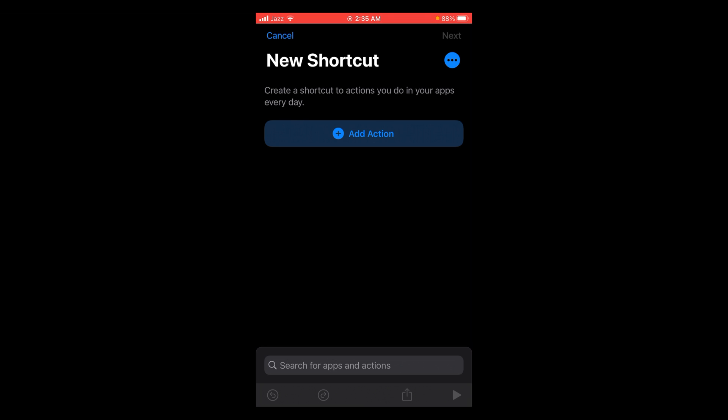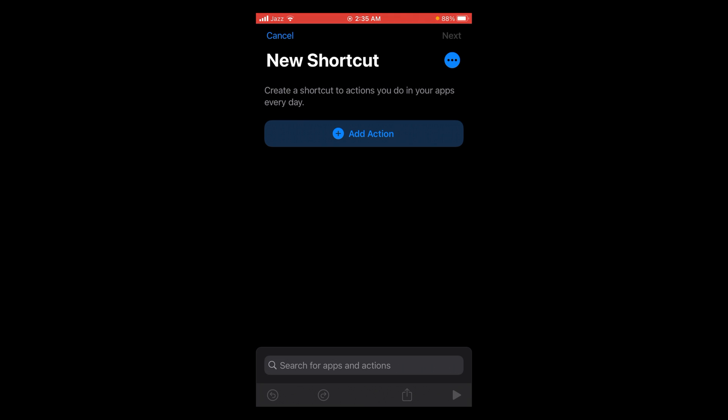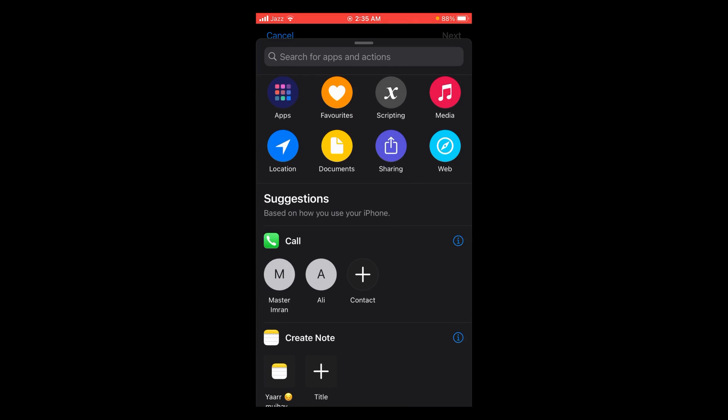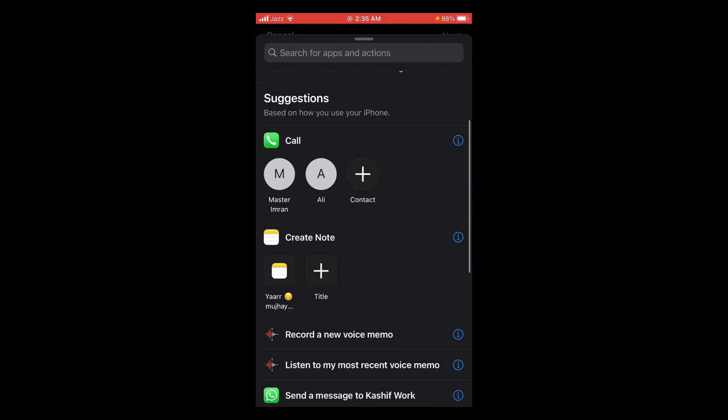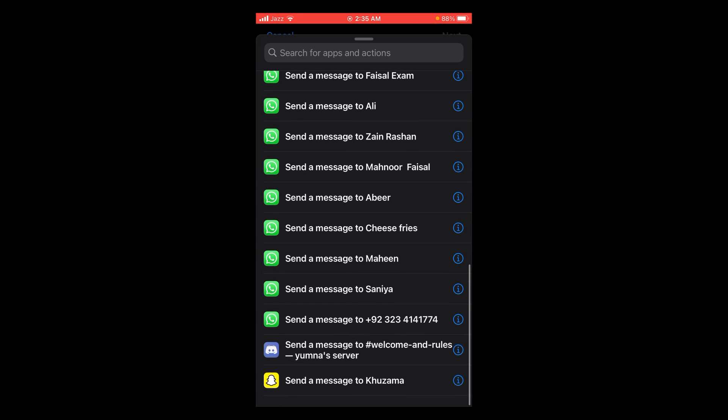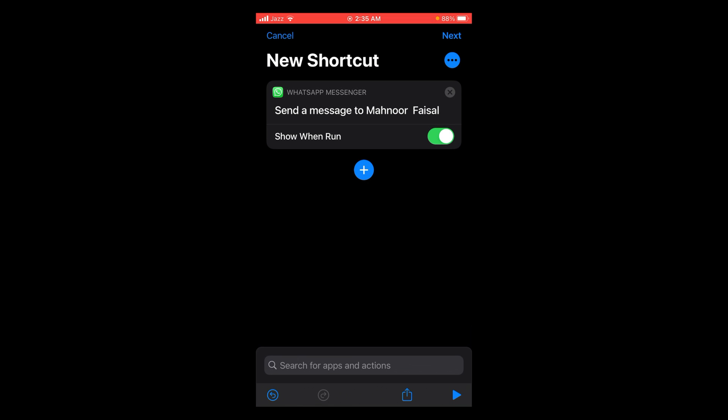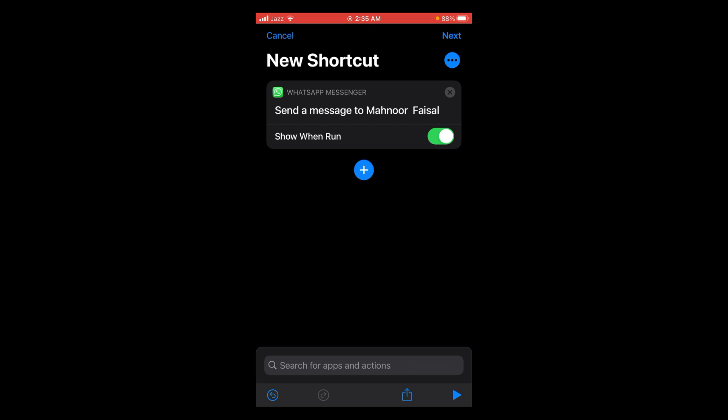Tap on that button. After tapping on Add Action, scroll down and here you can see WhatsApp send message. For instance, I'm selecting this one, and after that tap on these three horizontal dots located on the right side of your screen.